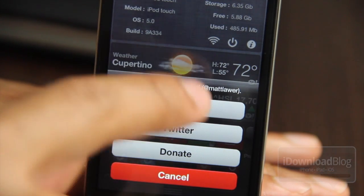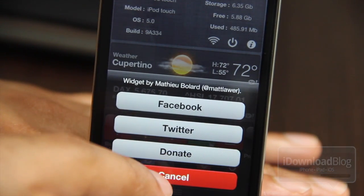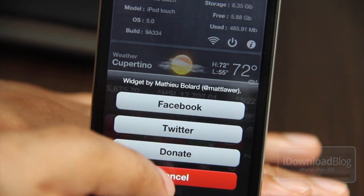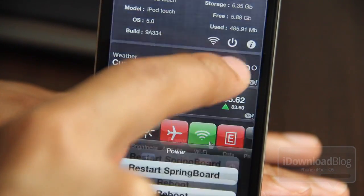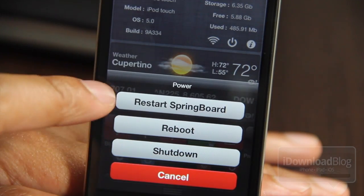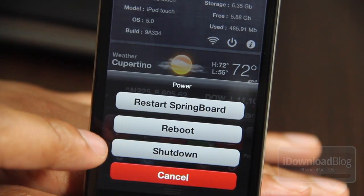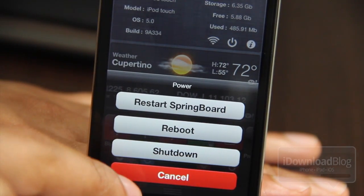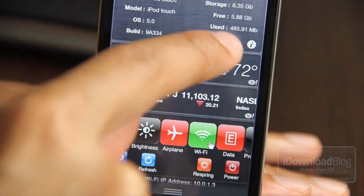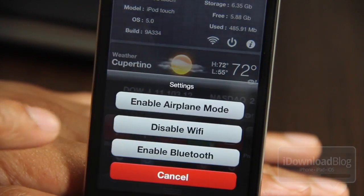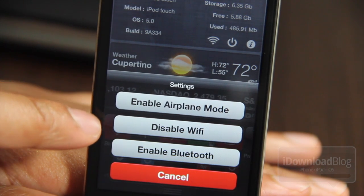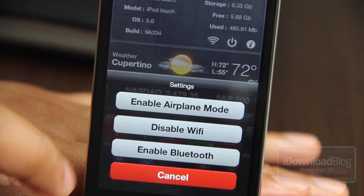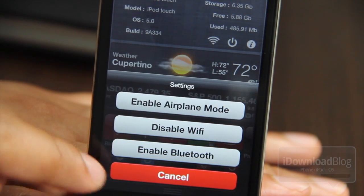You can get some info about the developer there. You can contact them two ways: Facebook or Twitter. You have power options — you can restart your springboard, reboot, shut down. And then you have settings: you can enable airplane mode, disable Wi-Fi, or enable Bluetooth.